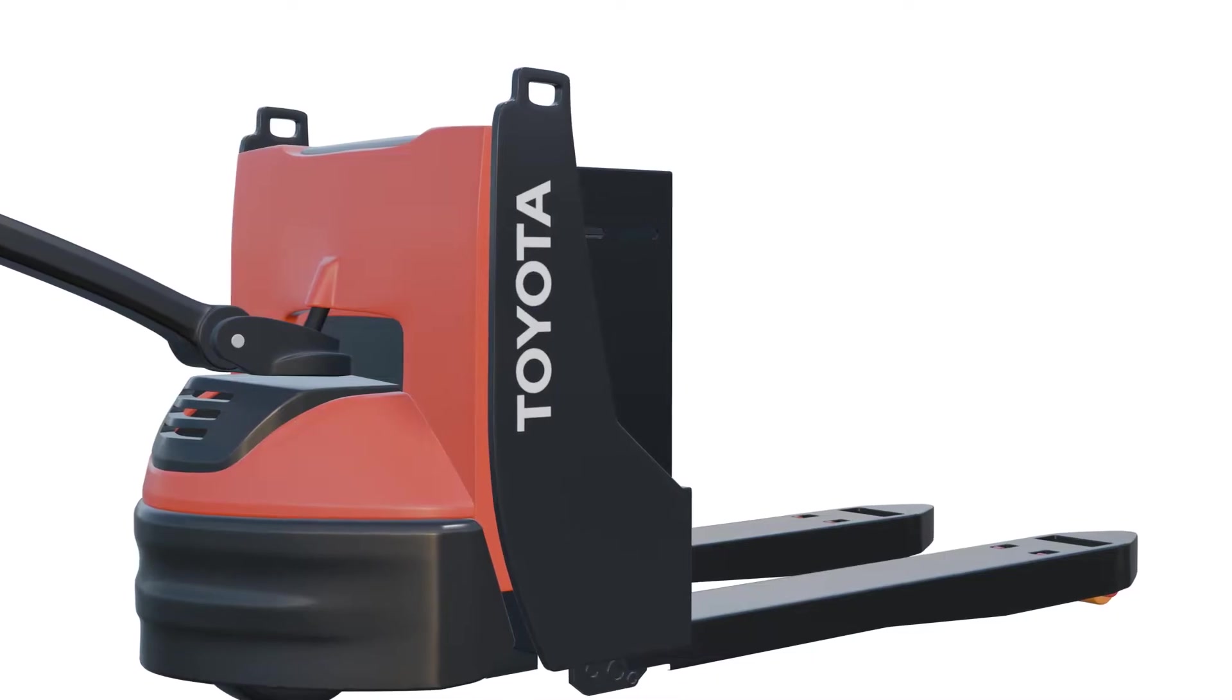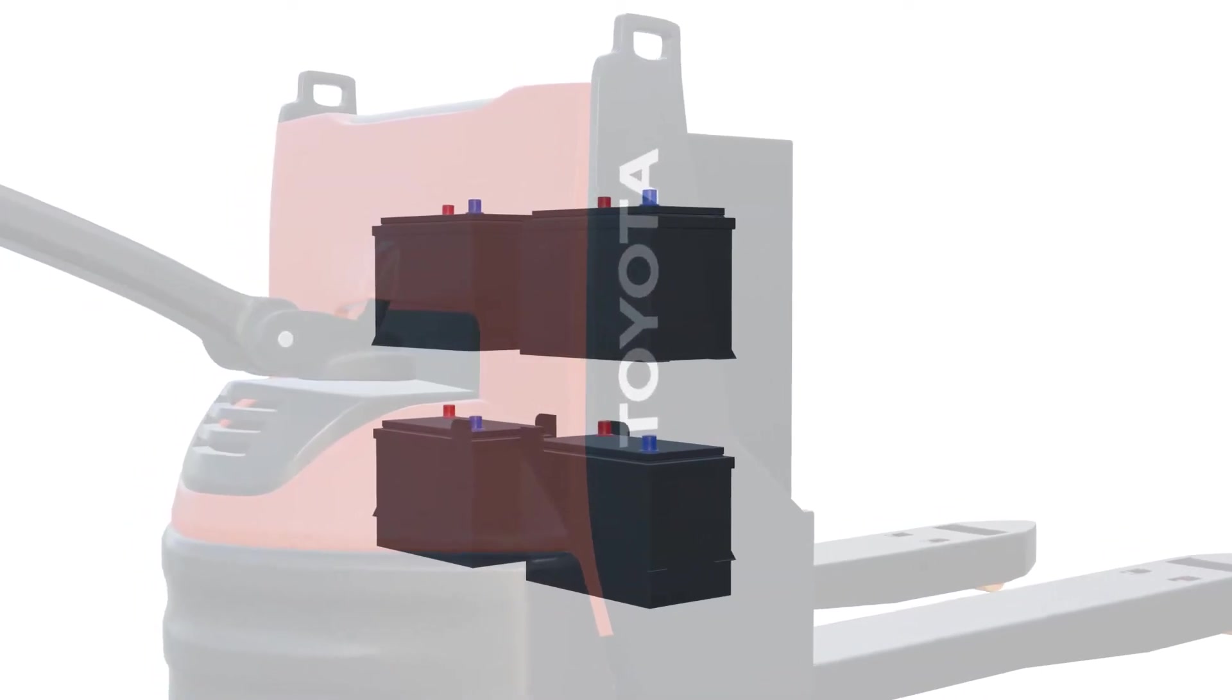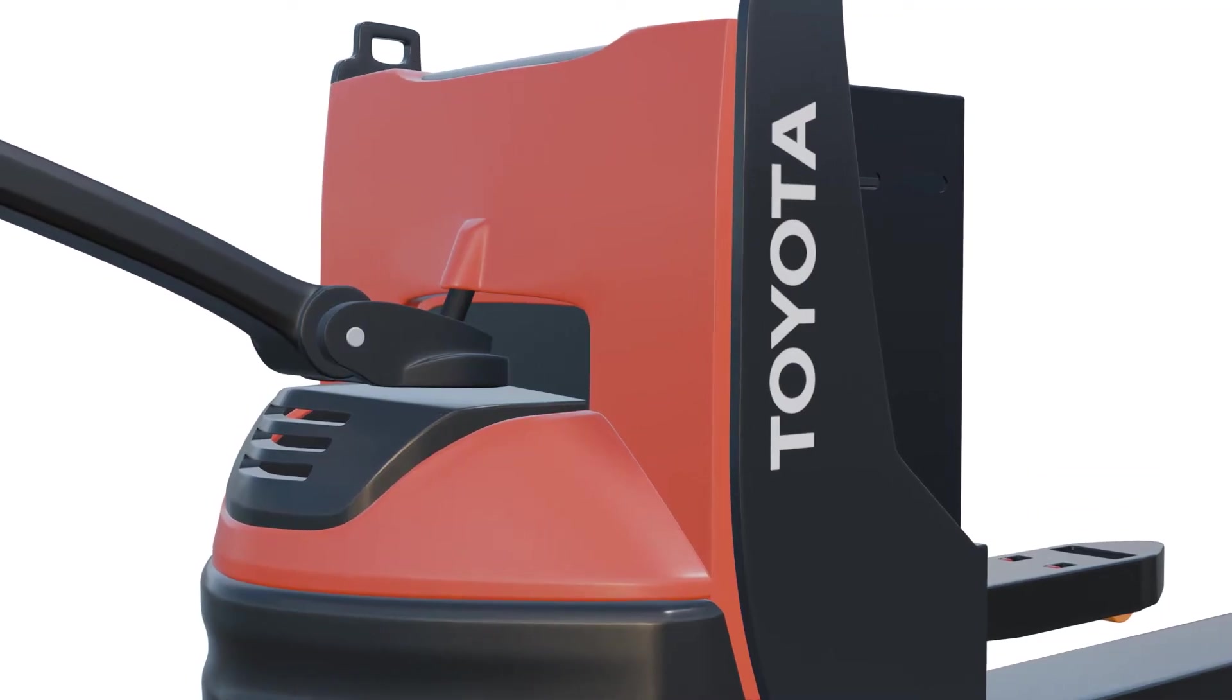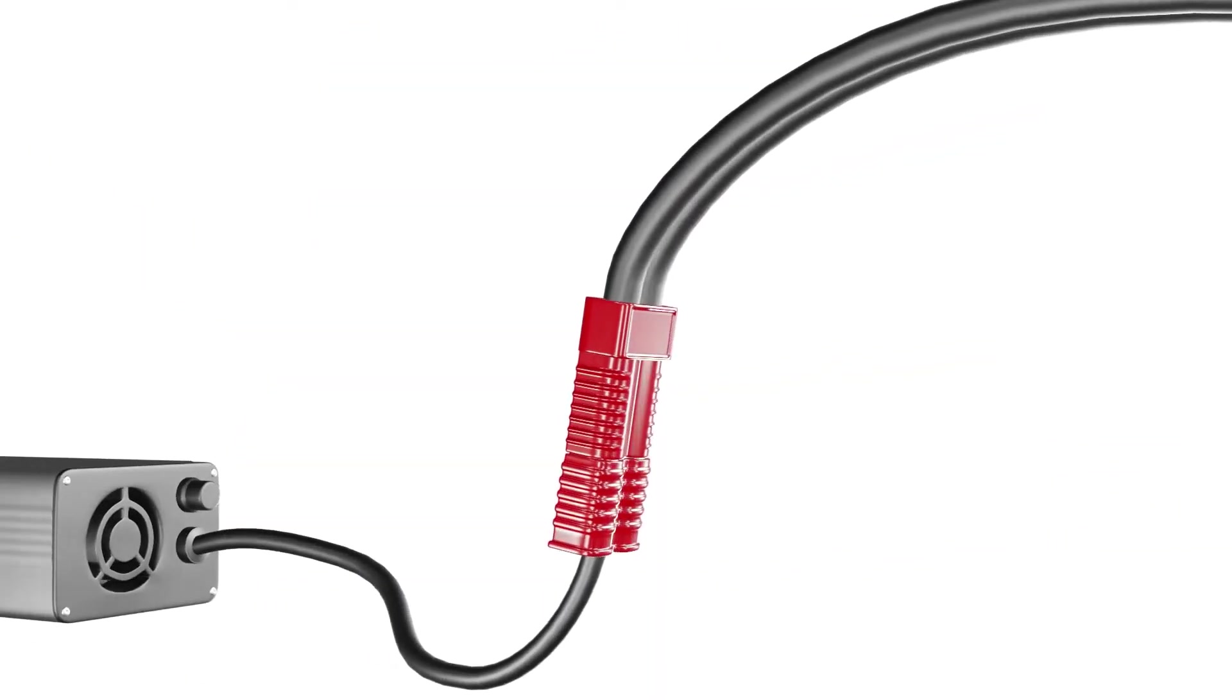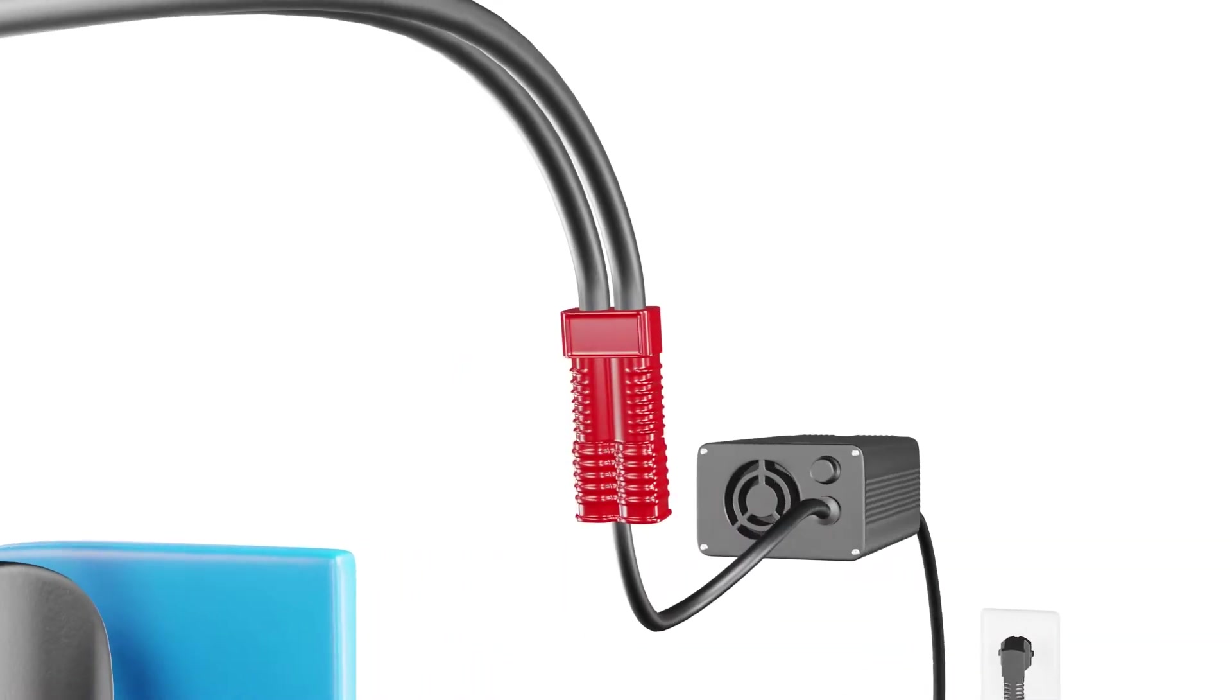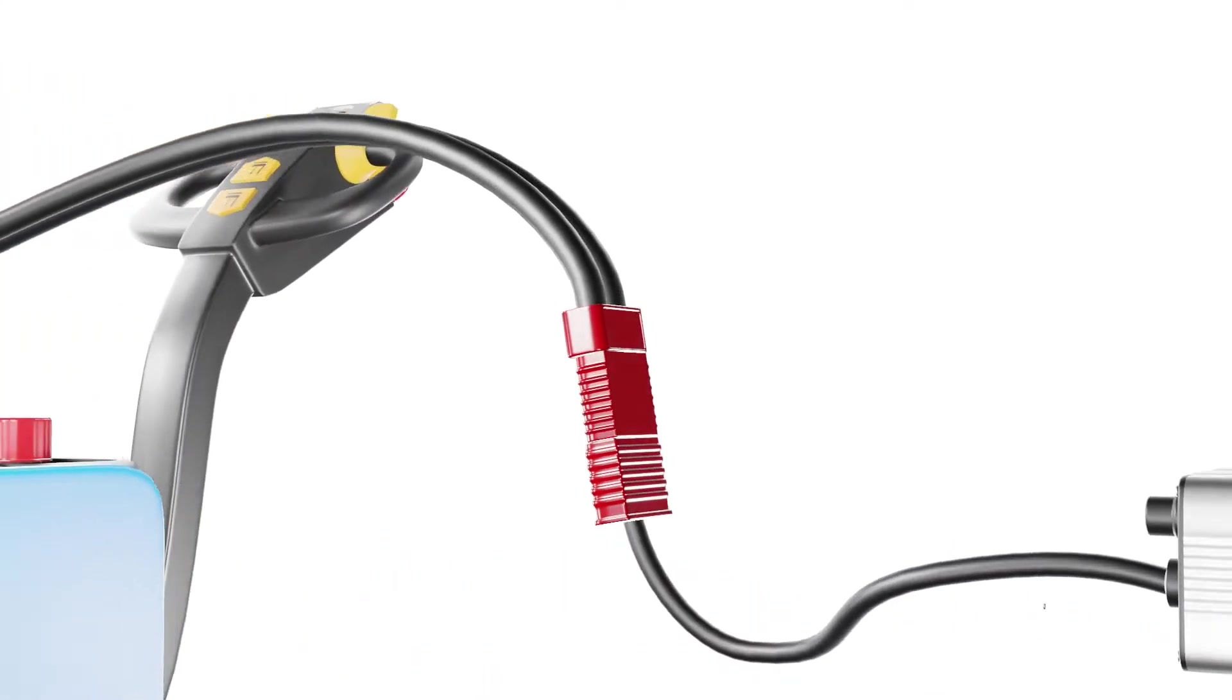This error can significantly impair the Pallet Jack's performance, leading to operational inefficiencies or complete failure. Clearing E250 involves addressing the underlying battery issue and ensuring proper charging and maintenance practices are followed.